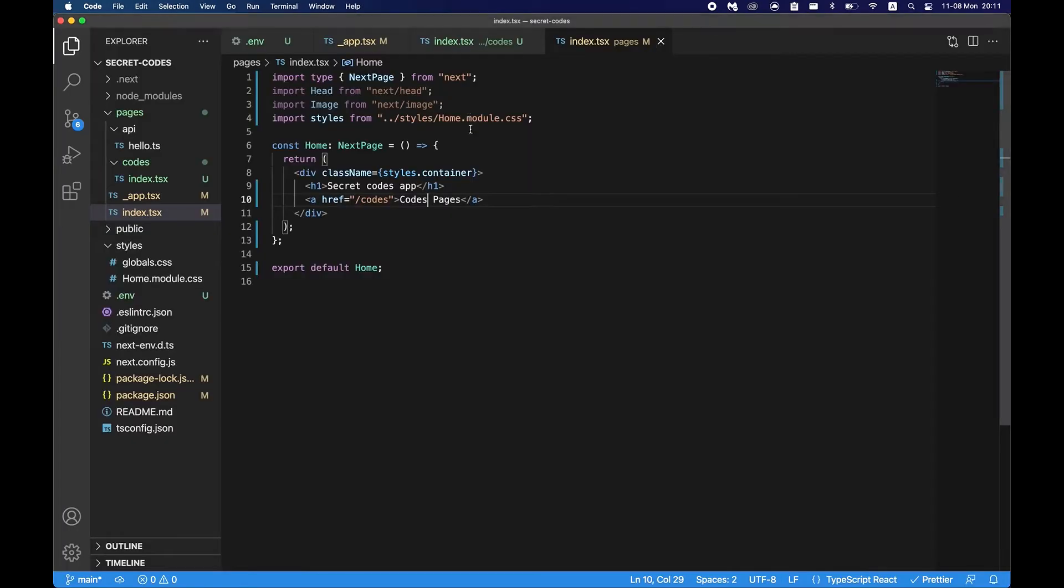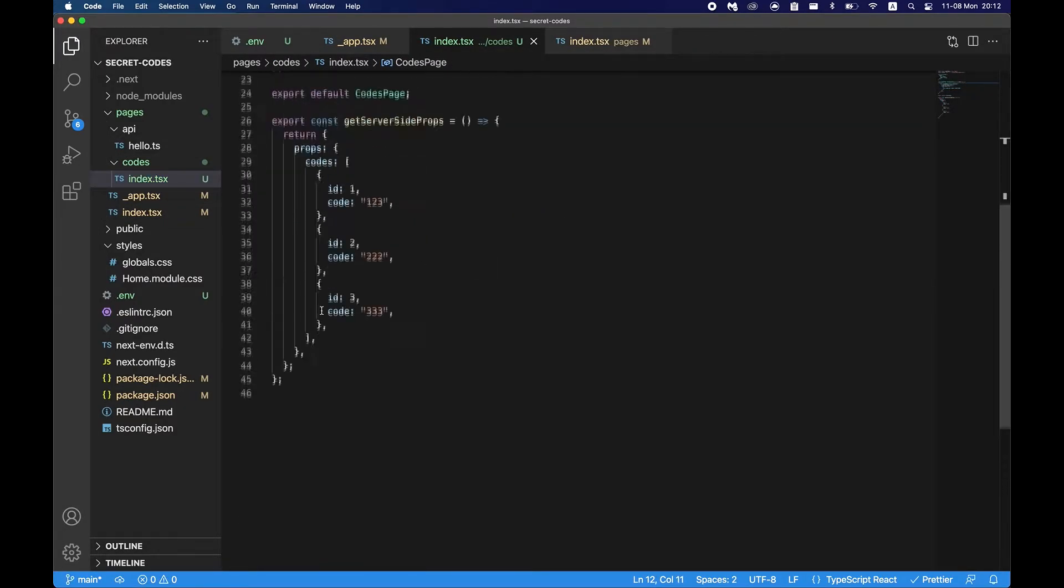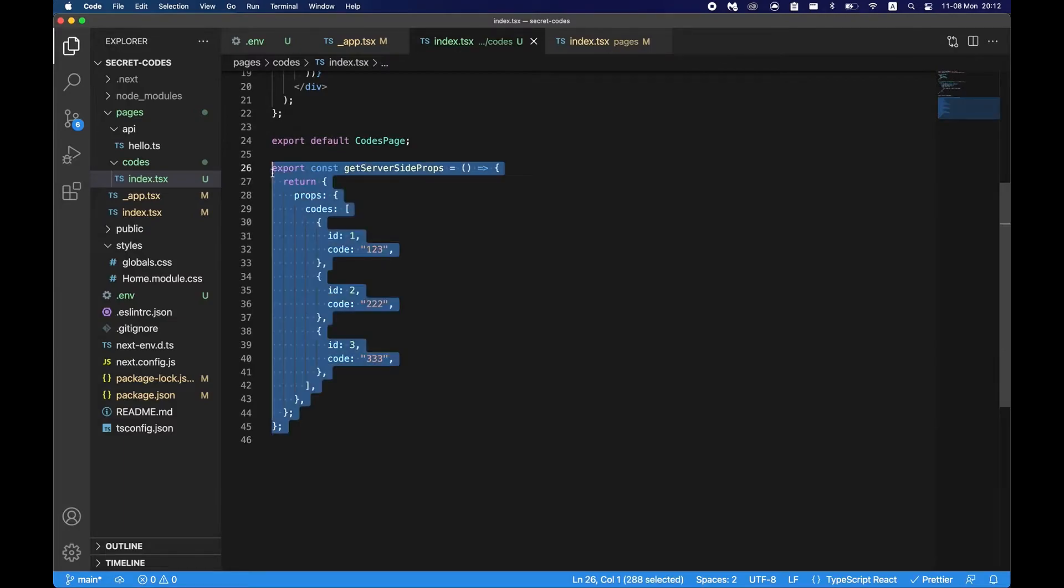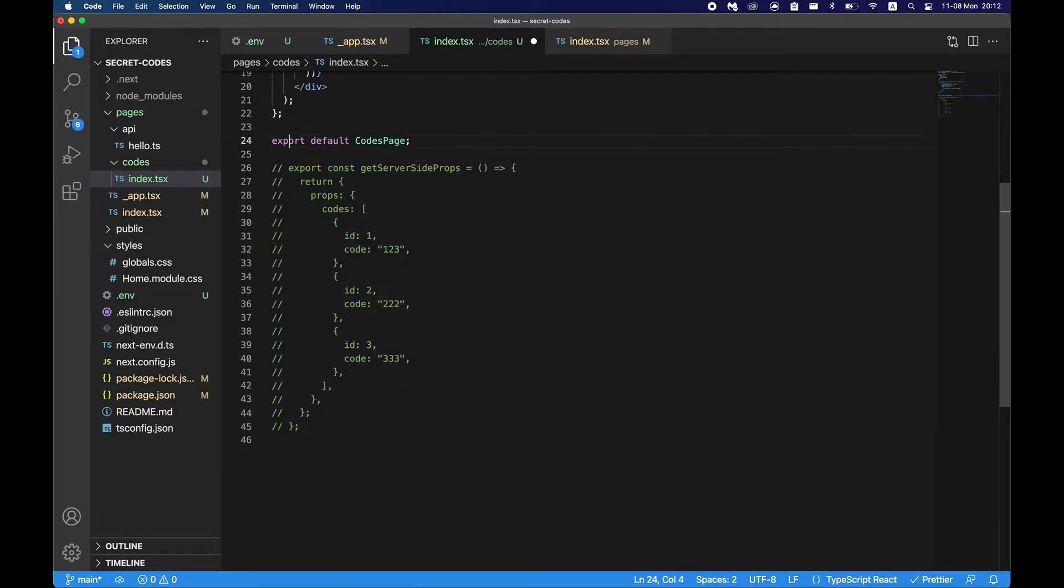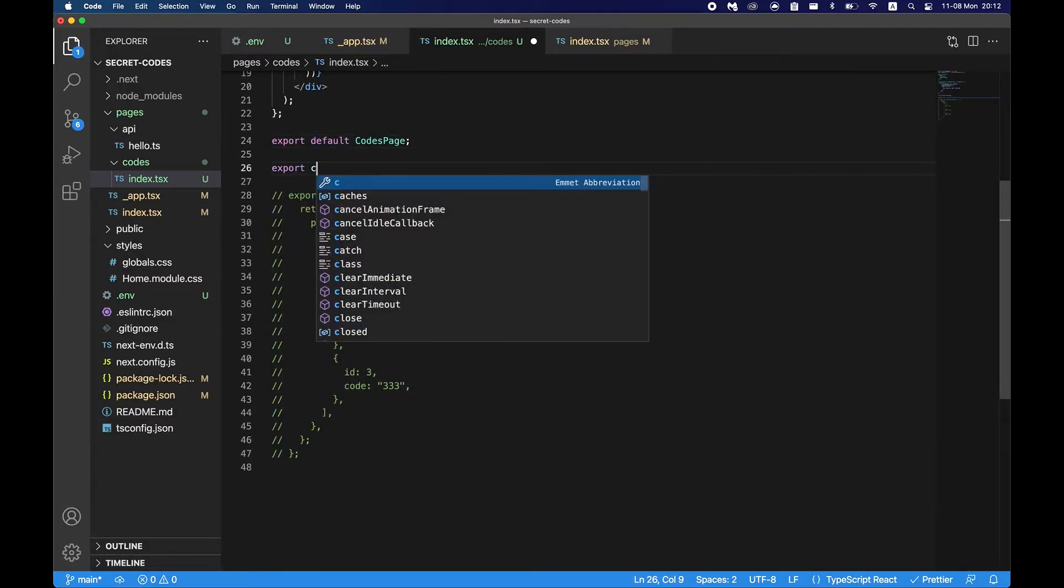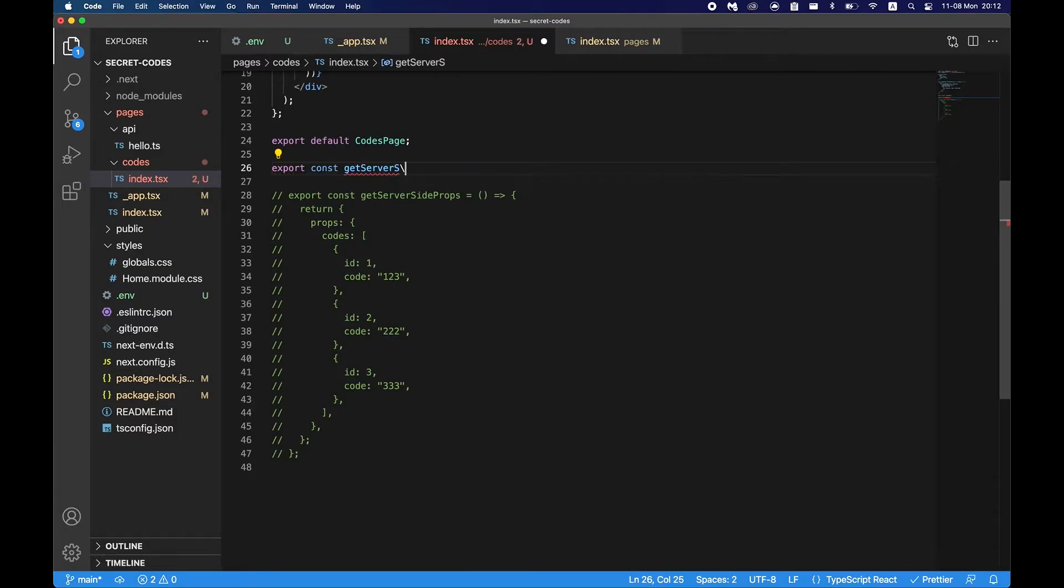Now we have codes page here. So if we click on that we'll see our page with codes that we supposedly got from the server. So let's say we want to protect this page, the codes page. How do we do that?